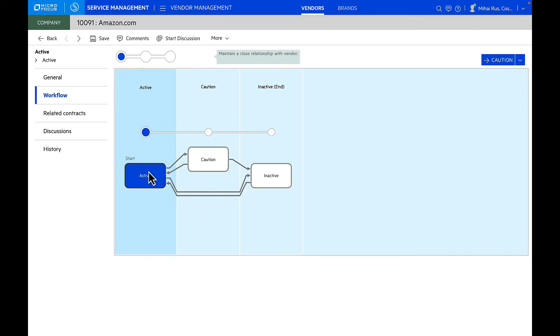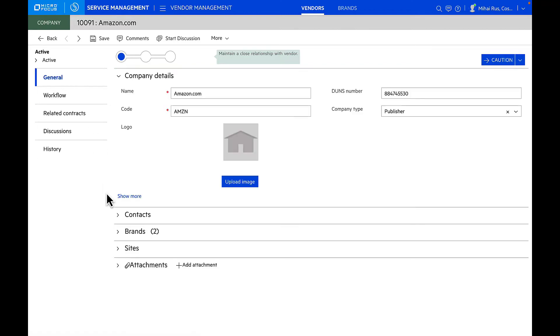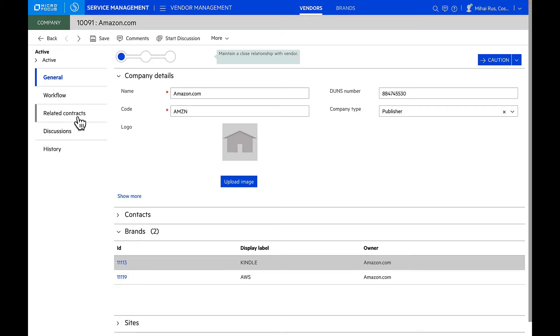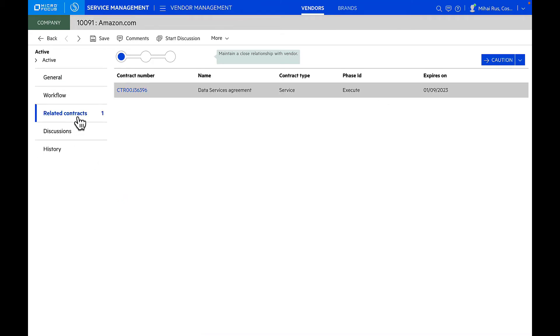You can set up a vendor into caution if you see any risk with a vendor and either move them back into active or can make them inactive directly. You can also manage all the different vendor brands that are associated with that particular vendor and any contacts of that specific vendor. You can also have a holistic view of all the related contracts.